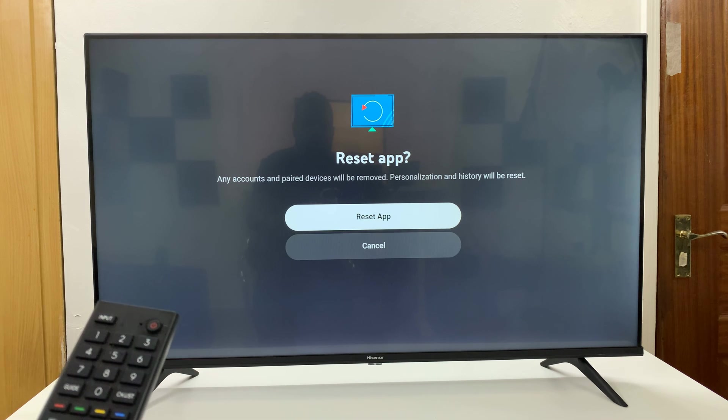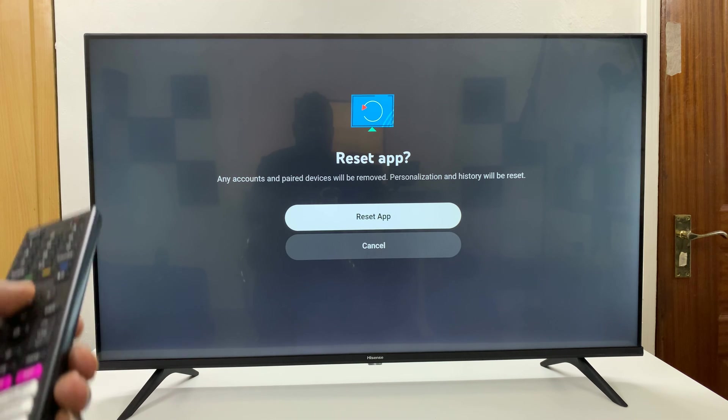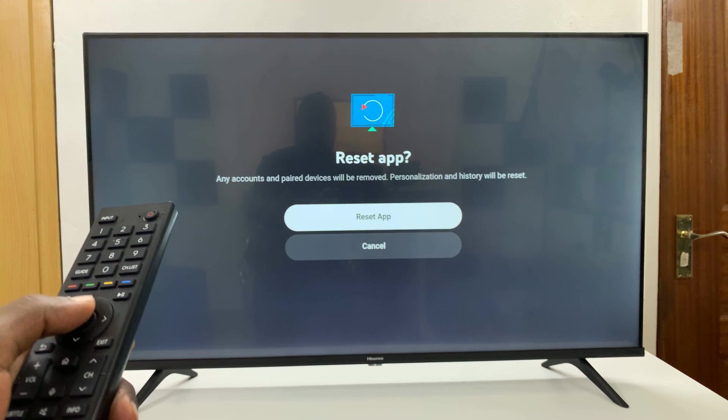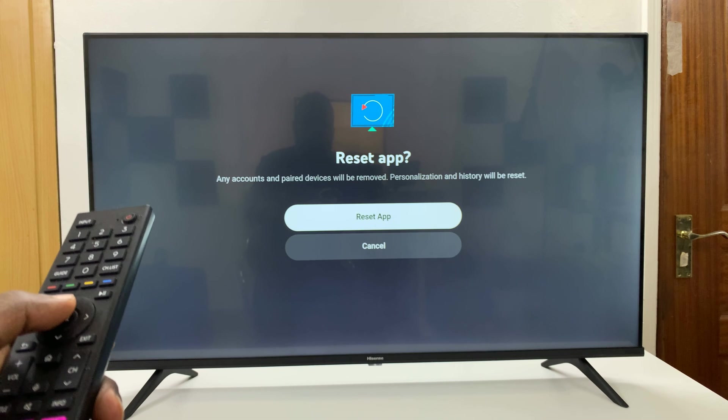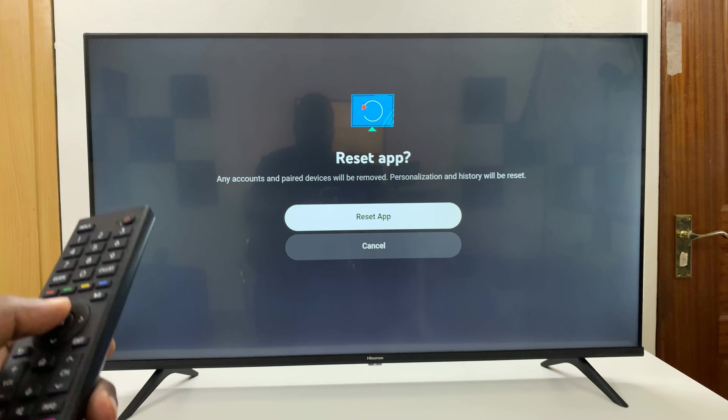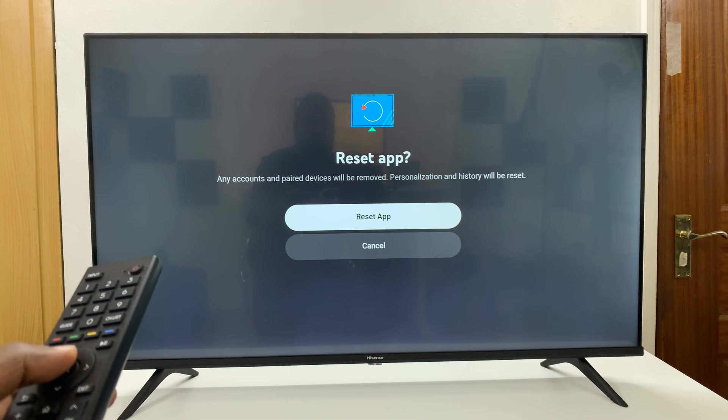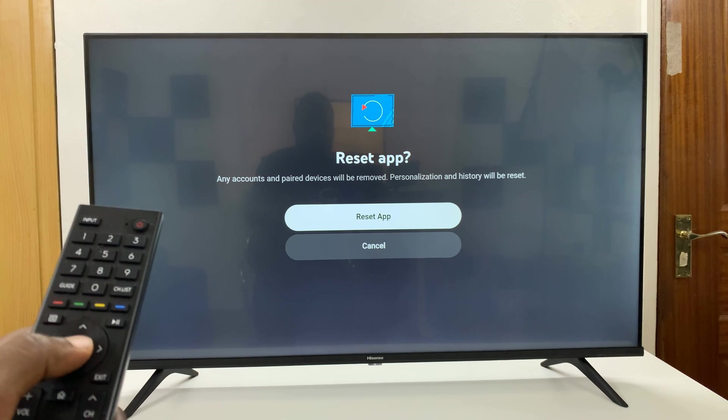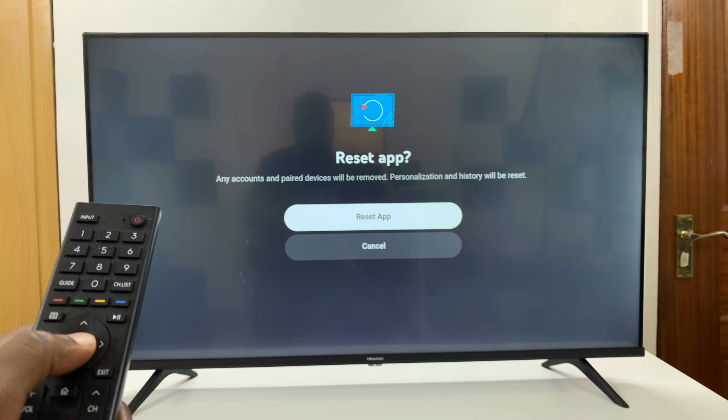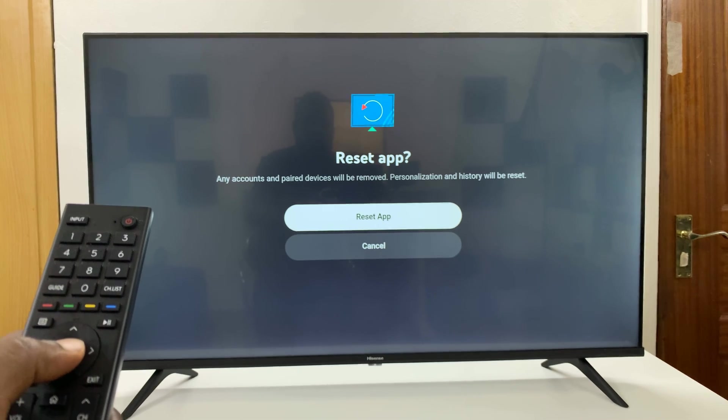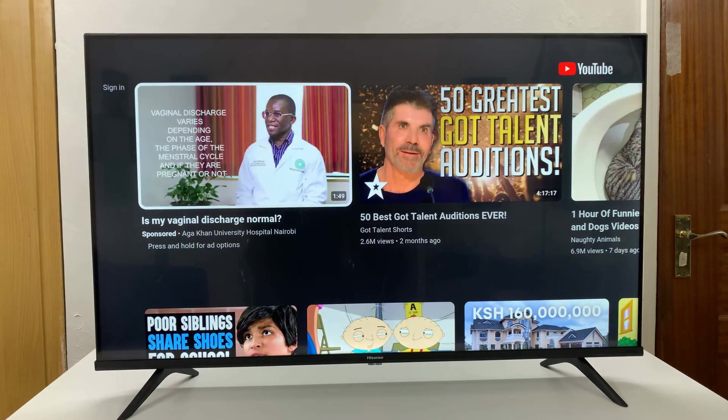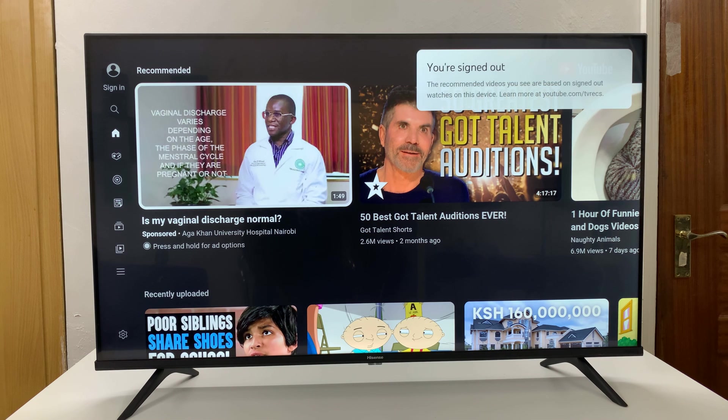And that's going to ask you again, telling you any accounts and paired devices will be removed. Personalization and history will be reset. So go ahead and press reset app. And that's going to reset the app and log you out.